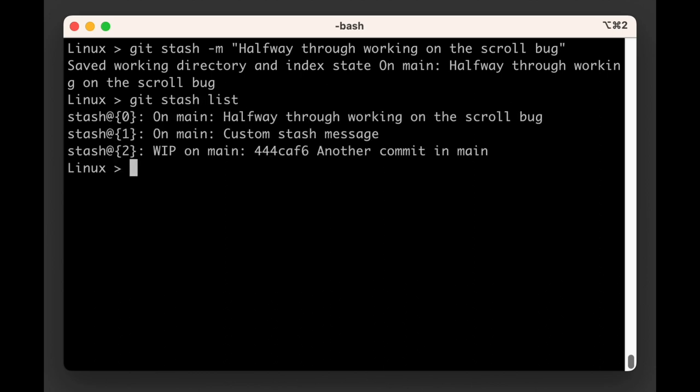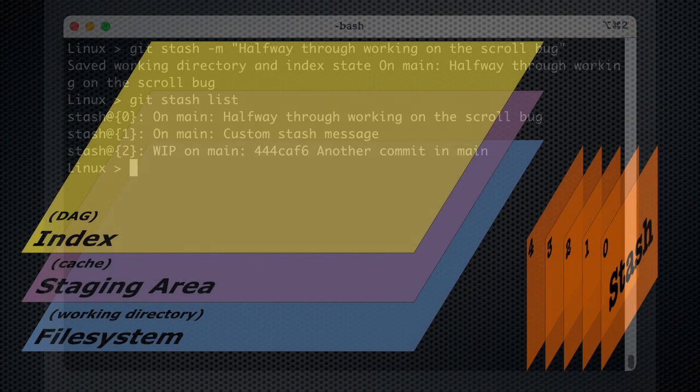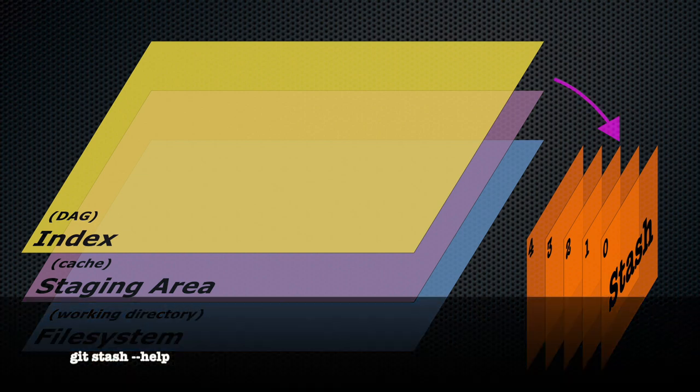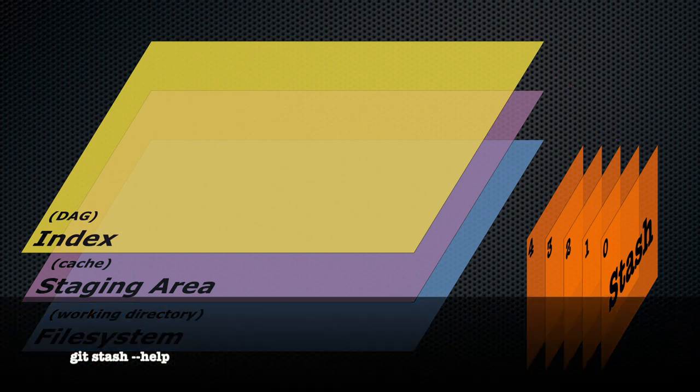The git stash command provides a handy little storage area where you can put your half finished work when you have to switch from one task to another. You can learn more by running git stash dash dash help.